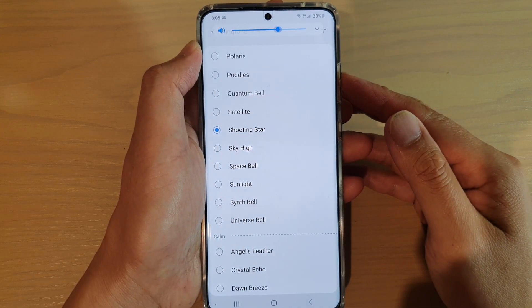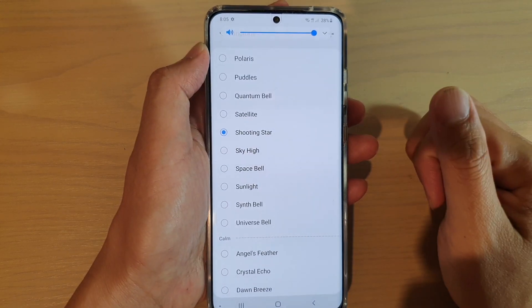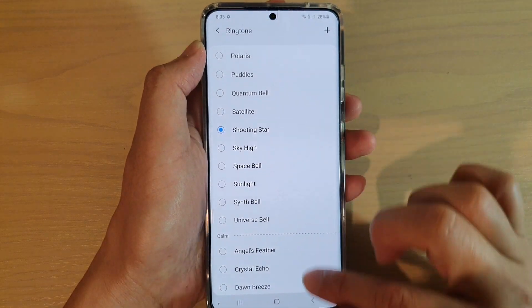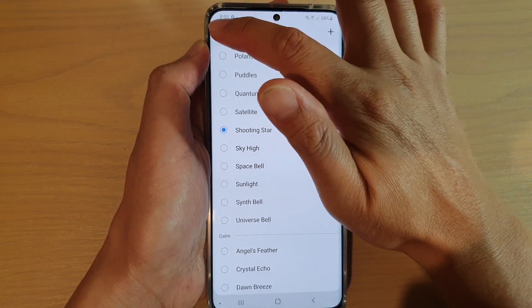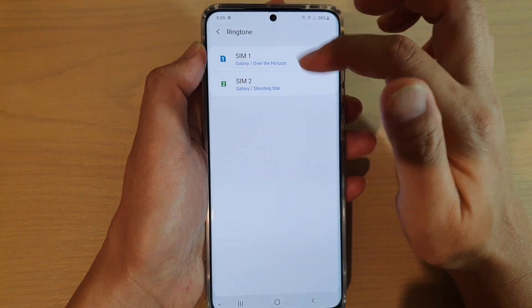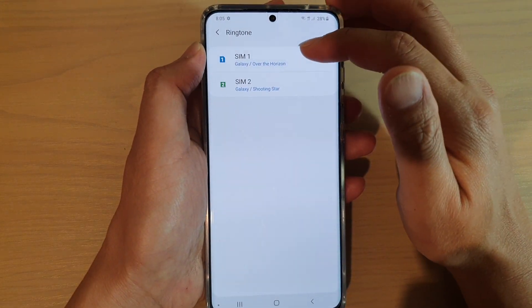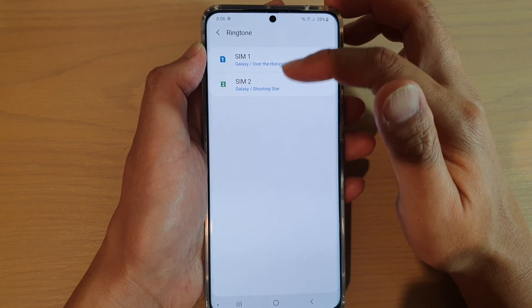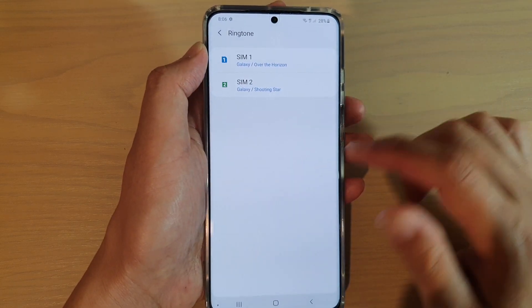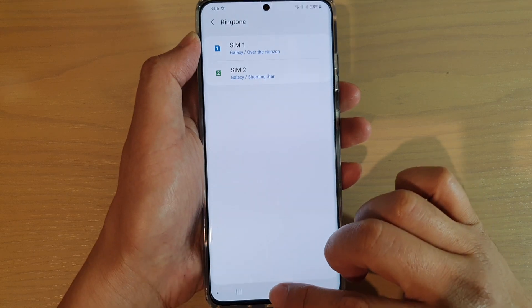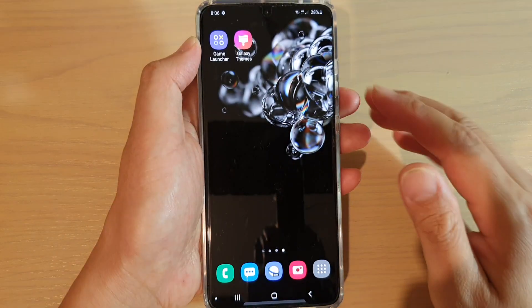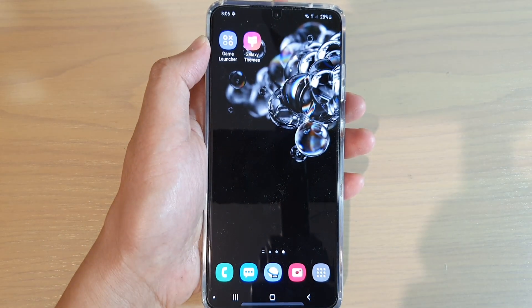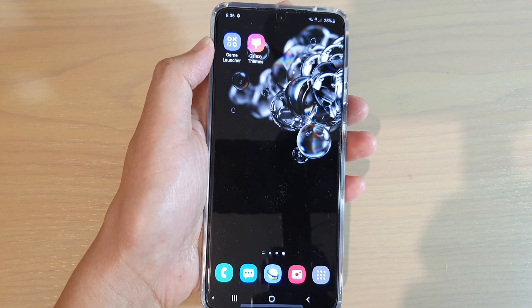And then I'm just going to increase the volume, and then tap on back to save the changes. So now you can see the two different SIMs have two different ringtones. And that's it. You can tap on the home key to go back to your home screen. Thank you for watching this video. Please subscribe to my channel for more videos.